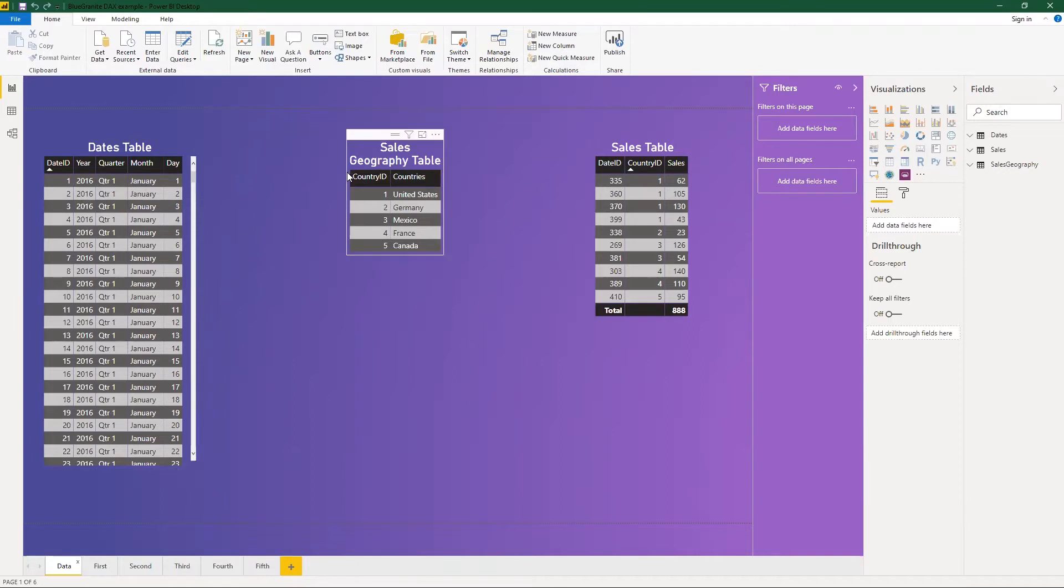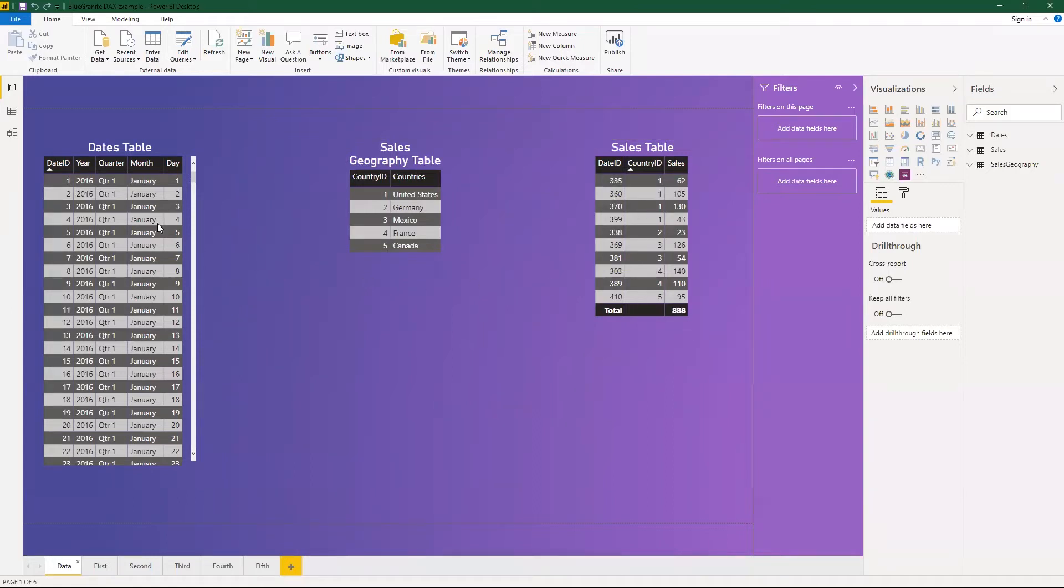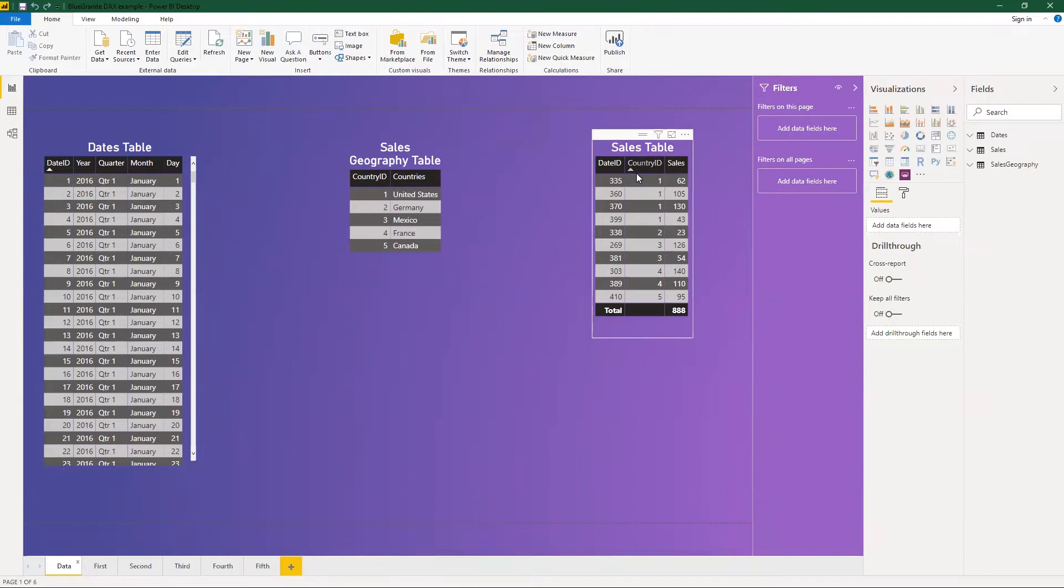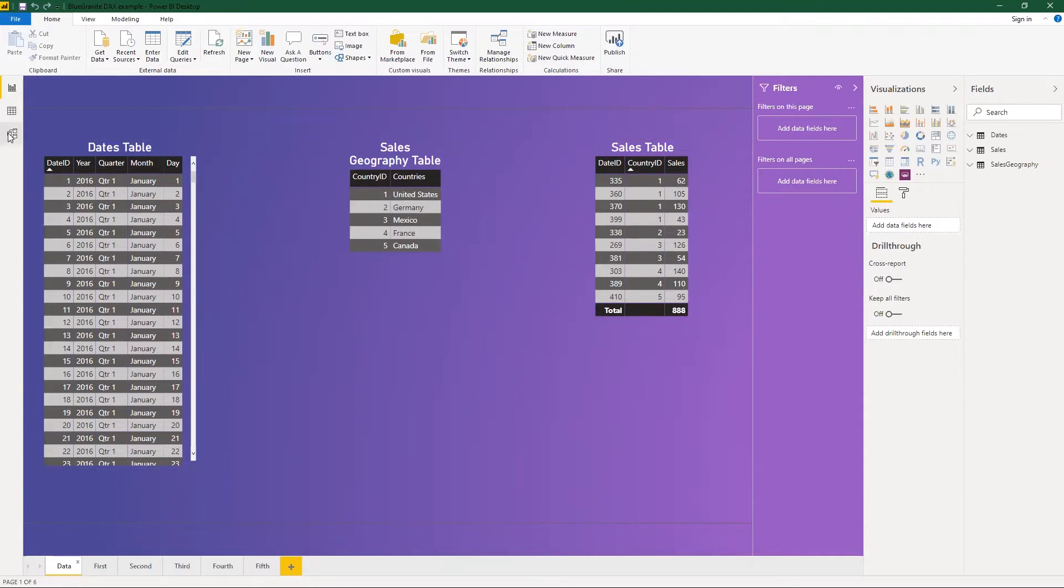Then I have a sales geography table that basically has the different countries that I want to include within my sales information. And then I have a small sales table that has some date IDs associated with the dates table, some country IDs associated with the geography table, and then different sales figures and sales amounts.